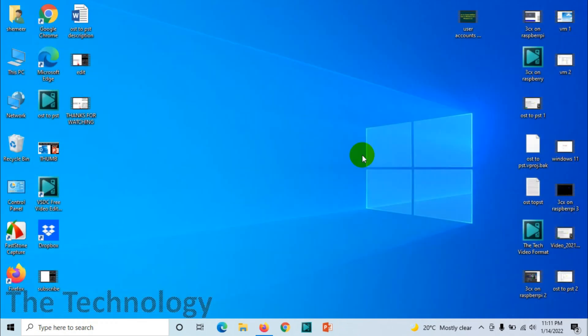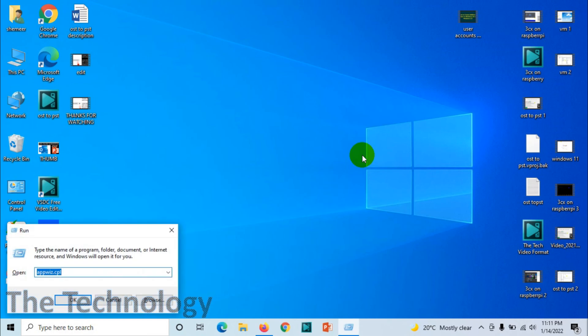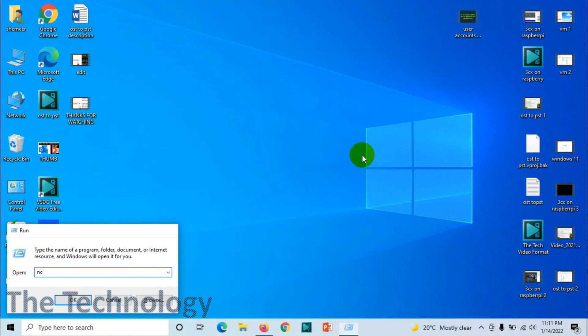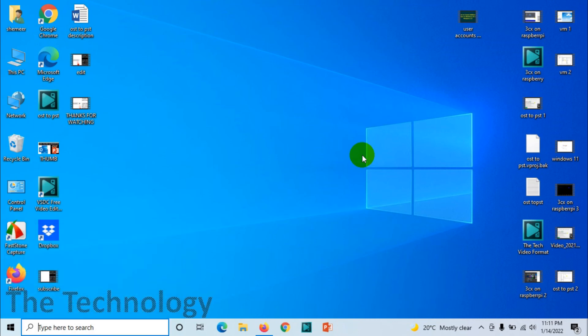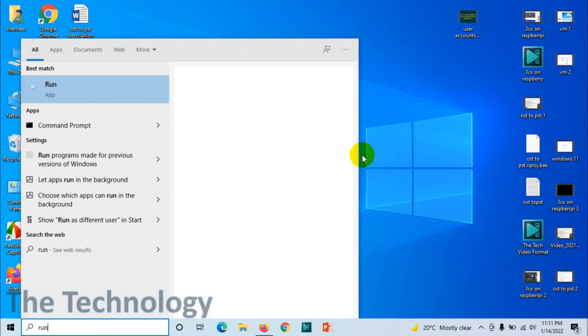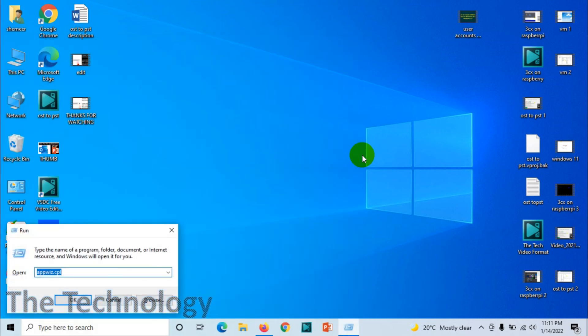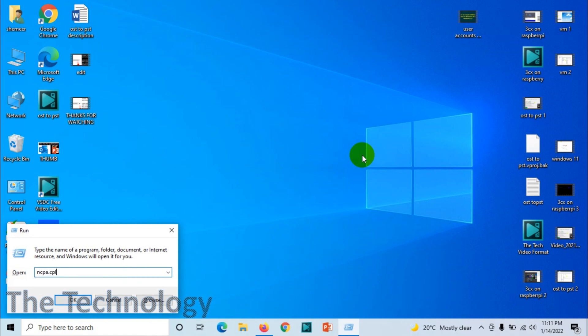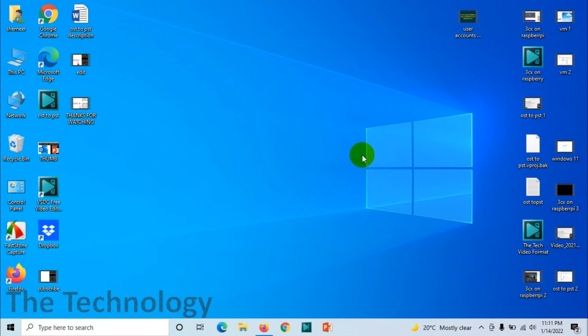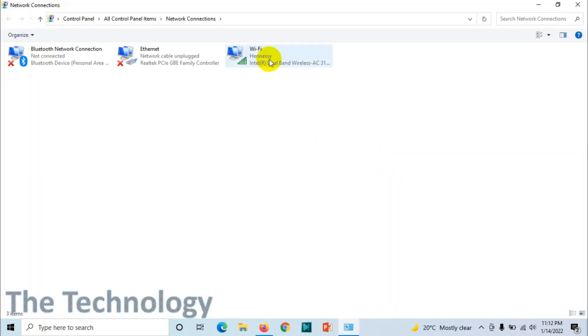For this, press Windows logo plus R so that Run will open. Otherwise, you can manually search for Run and open it. Here you can type ncpa.cpl.